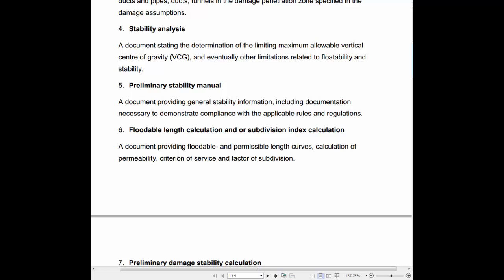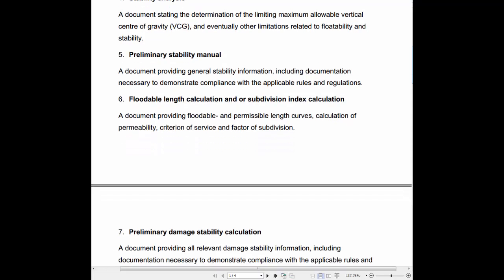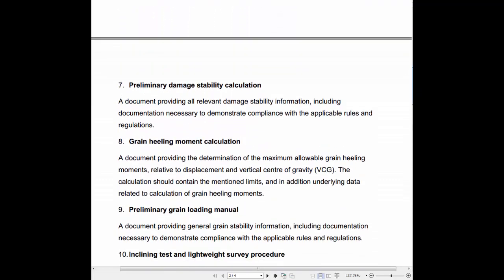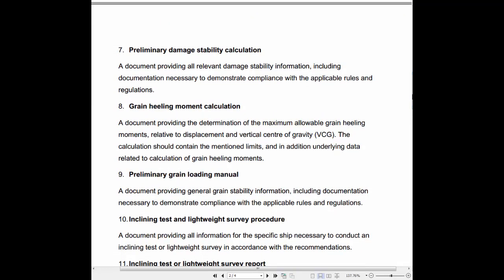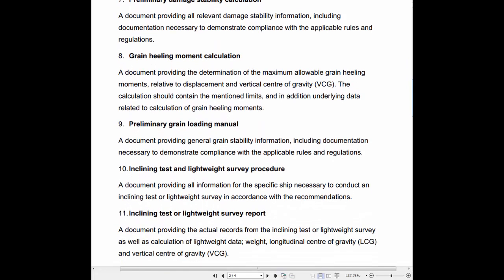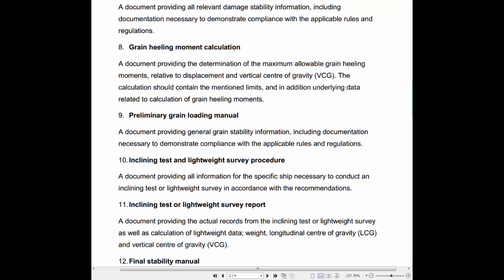6. Floodable Length Calculation Document: A document providing determination of the maximum allowable grain heeling moments relative to displacement and vertical center of gravity (VCG). The calculation should contain the mentioned limits, and in addition underlying data related to calculation of grain heeling moments.